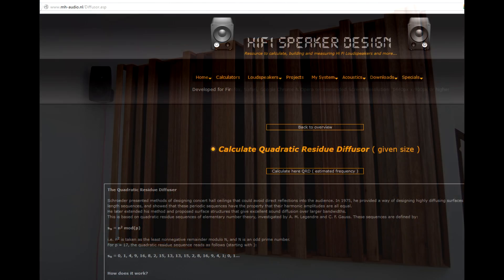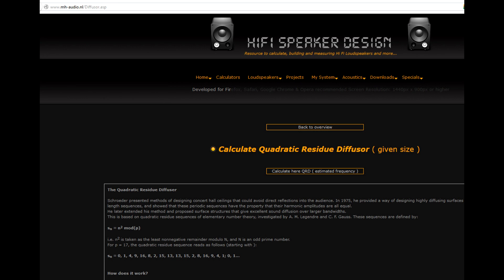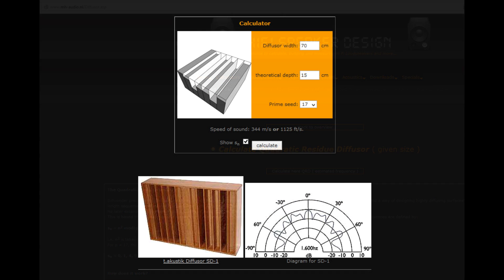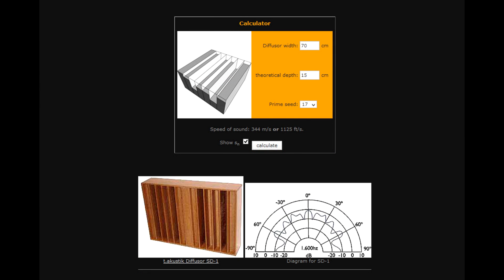In the description there will be links to this particular website. When you click on that, you'll get to this website, and if you scroll down a little bit, it gives you a box where you can enter the width of each channel or the whole diffuser. For example, mine was 70 centimeters. I chose 70 centimeters because the standard wood size was 41 millimeters, so if I'm going to do 17 channels I multiply that by the standard size of the wood.